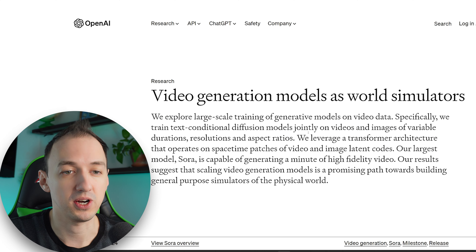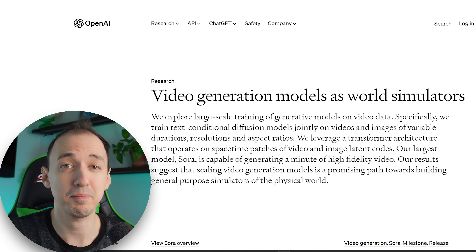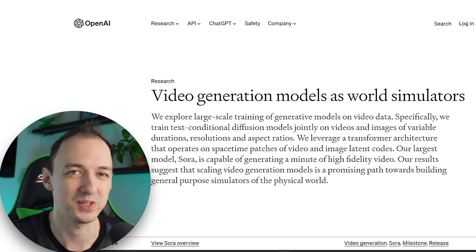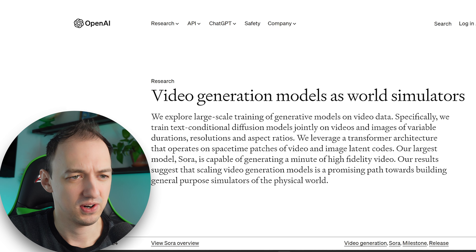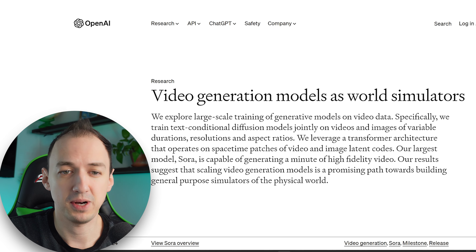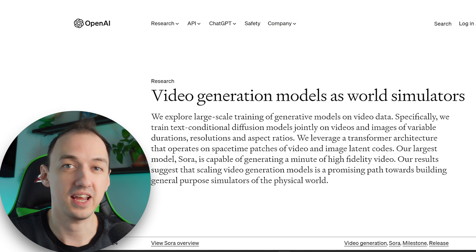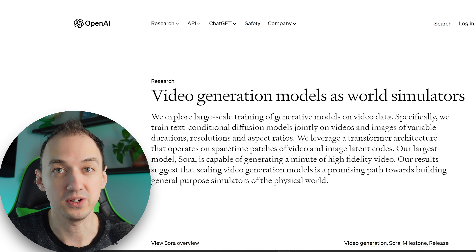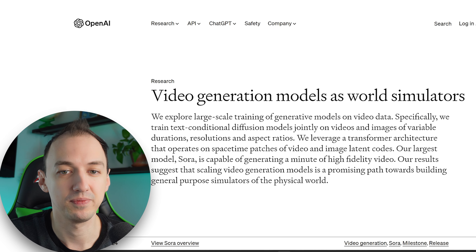So let's take a look at this research blog post that they made. As I'm reading this, I'm going to unpack all of these different details, so don't worry if you don't know what half of these words actually mean. In this first part, they describe exploring large-scale training of generative models on video data — basically talking about the fact that this is an AI model that is able to work with videos, interpret them, learn from them, and then generate them.